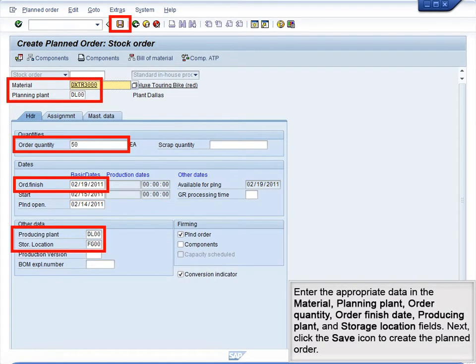Enter the appropriate data in the Material, Planning Field, Order Quantity, Order Finish Date, Producing Plant, and Storage Location fields. Next, click the Save icon to create the planned order.